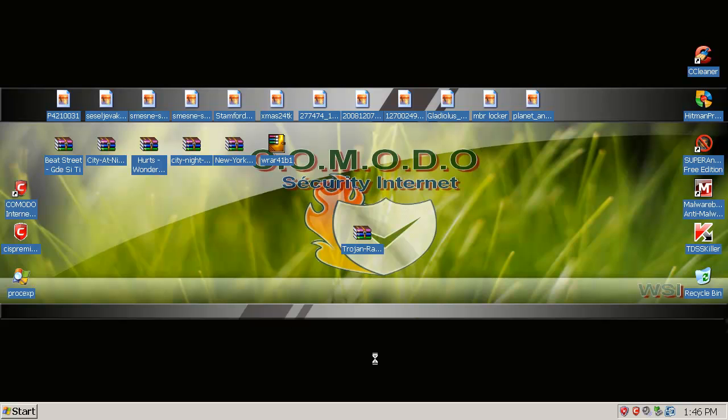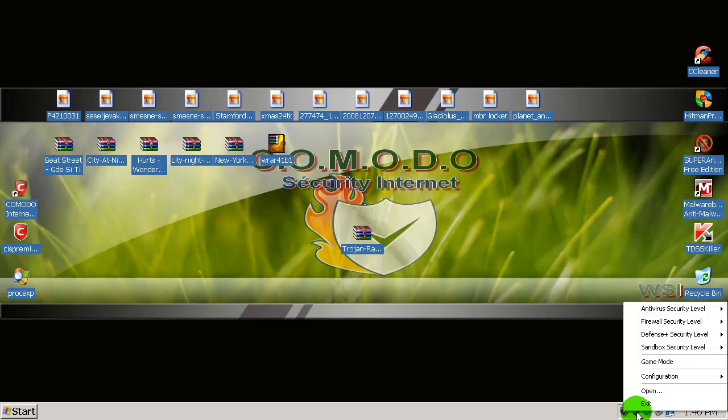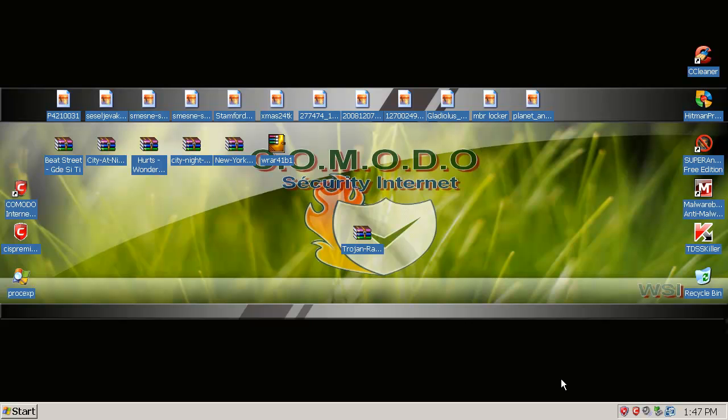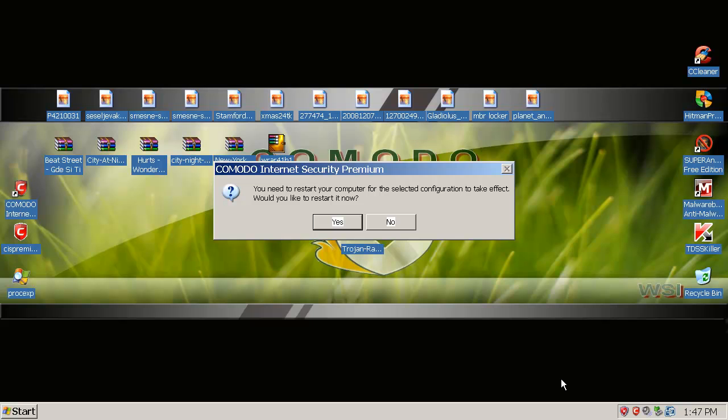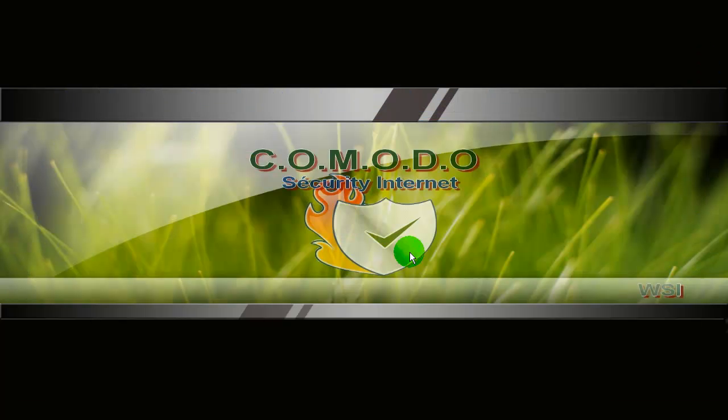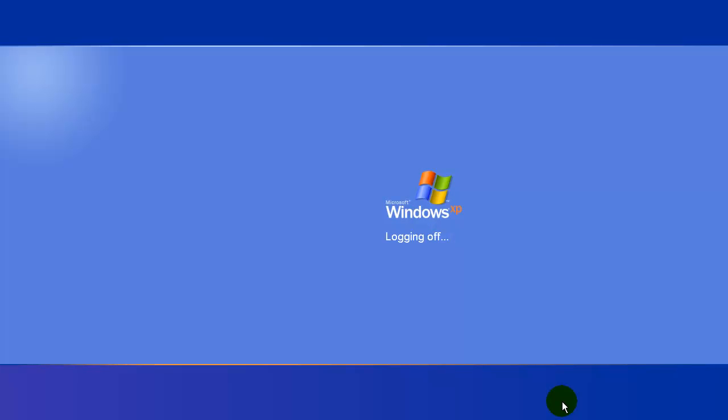Let me try to revert to a clean Komodo snapshot and we will try to mess up with some of the settings and we will see how it goes. Okay, let me first pause the video. Okay everybody, I'm back, and we have now a clean snapshot of Komodo Internet Security Premium. The first thing that I'm going to do now is move from internet security to proactive security.